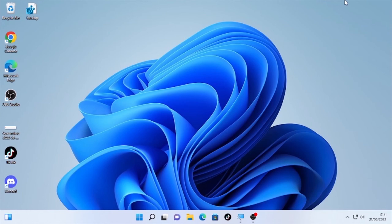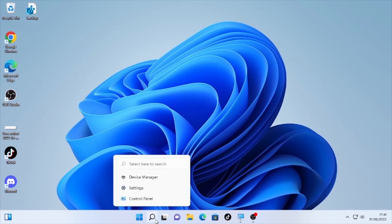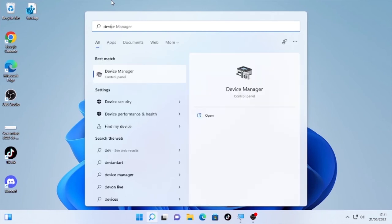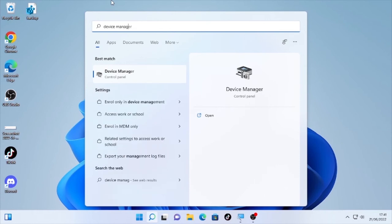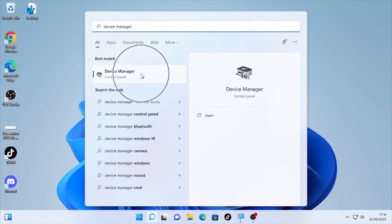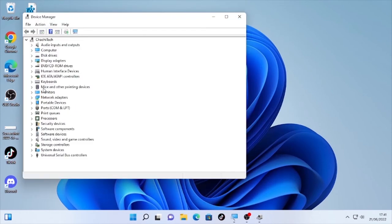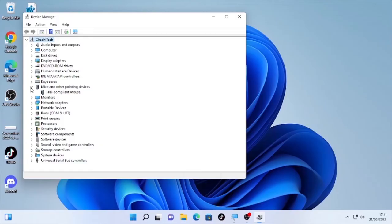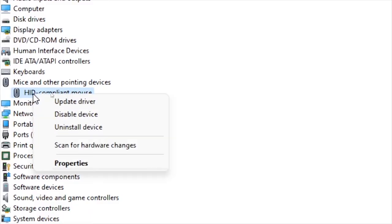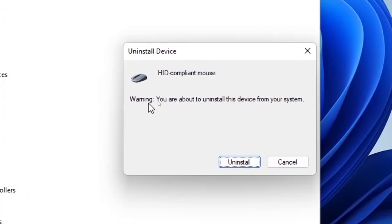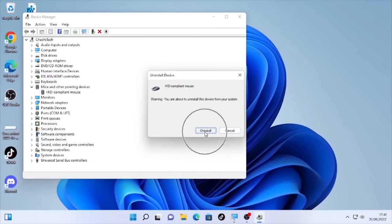If your mouse is still highlighting everything after the update and restart, the final solution is to uninstall and reinstall the mouse driver. Open Device Manager, click on Mice and Other Pointing Devices, click the arrow, then right-click on the driver and select Uninstall Device. It will ask you to confirm — select Uninstall, and then restart your computer.